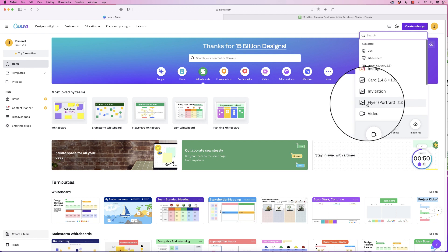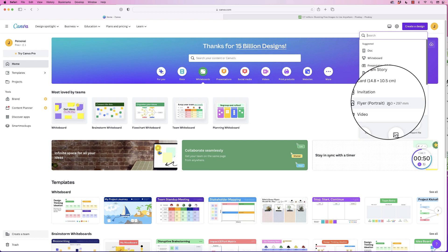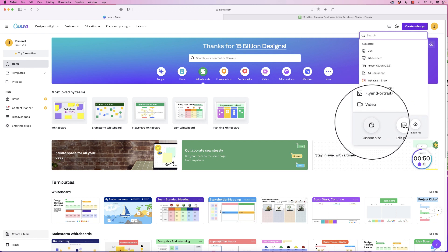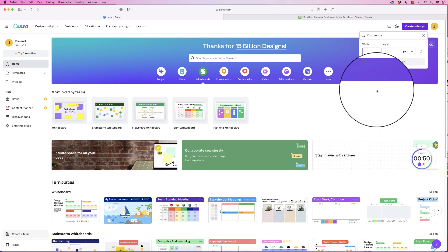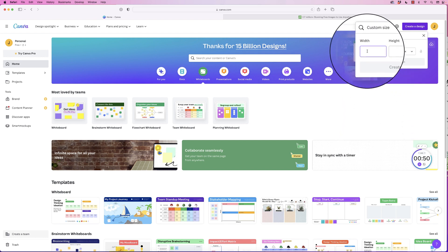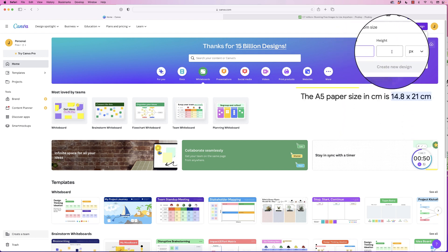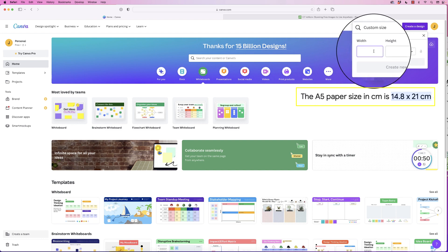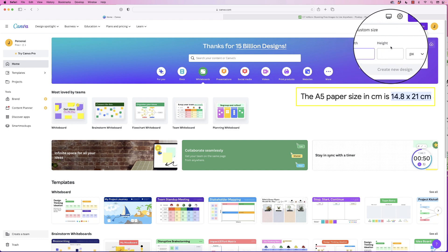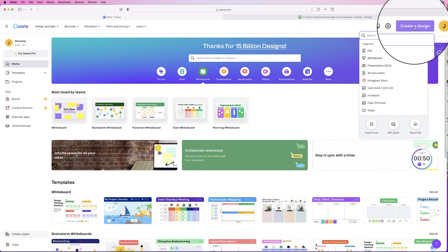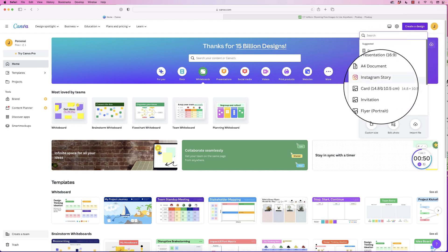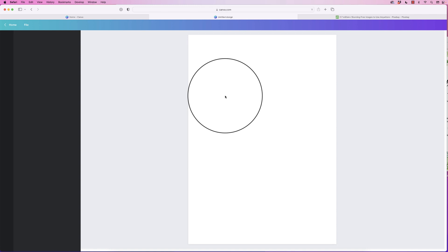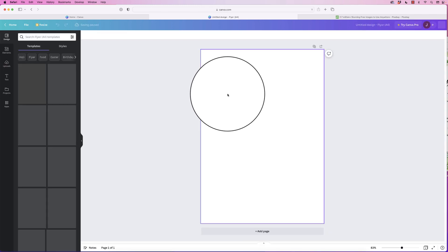Now I'm going to create an A4 flyer, this is the same dimensions as A4. But if you want to make it A5, go to custom size here and then you can place in the dimensions. So let's go back and select flyer and then a new page will open.